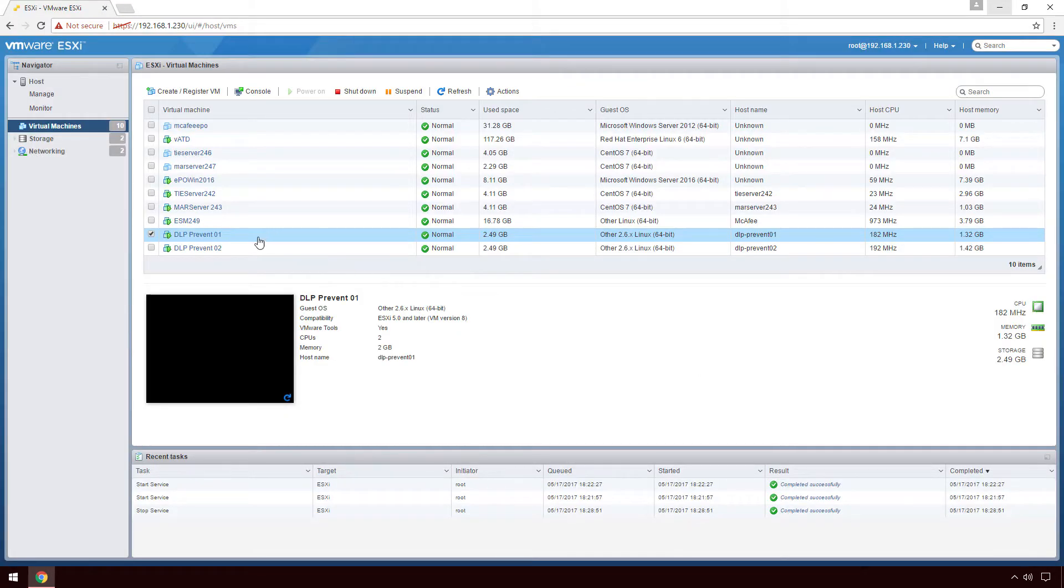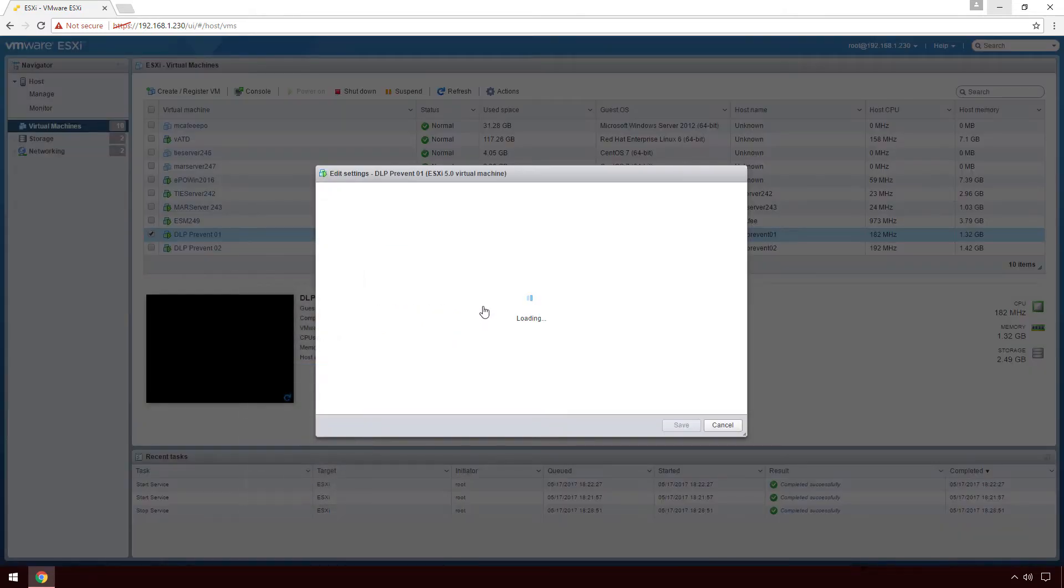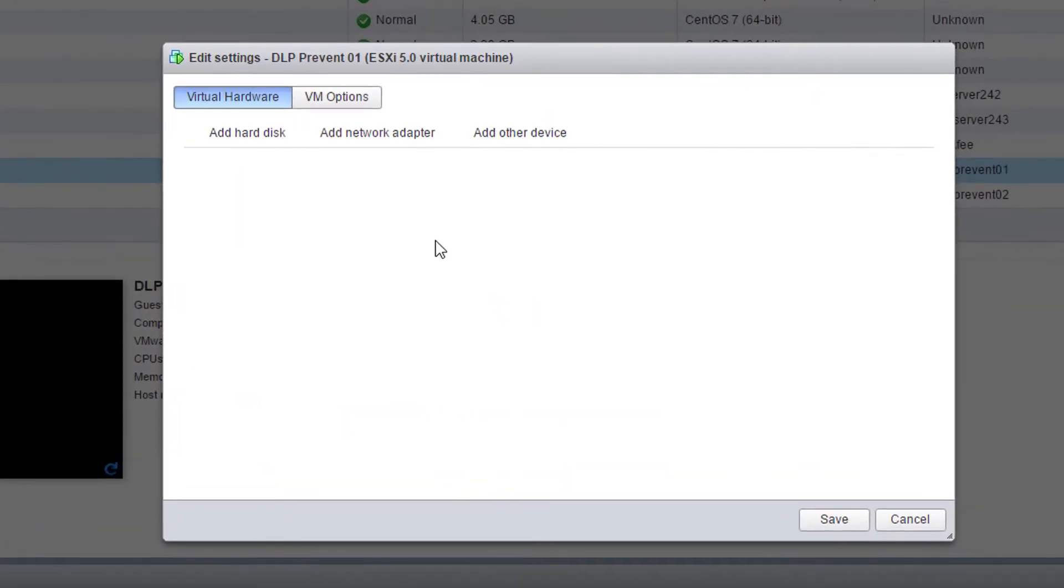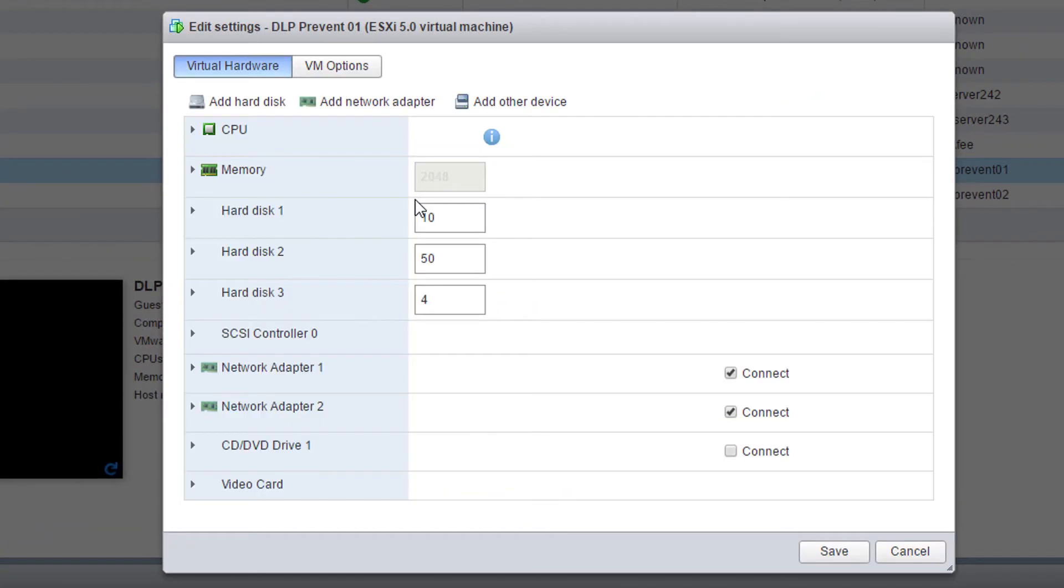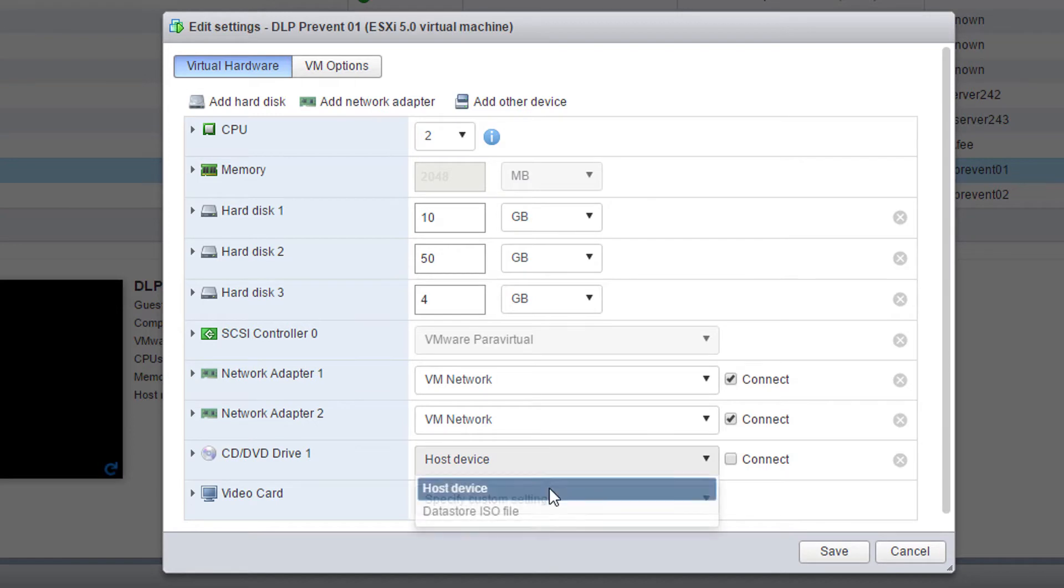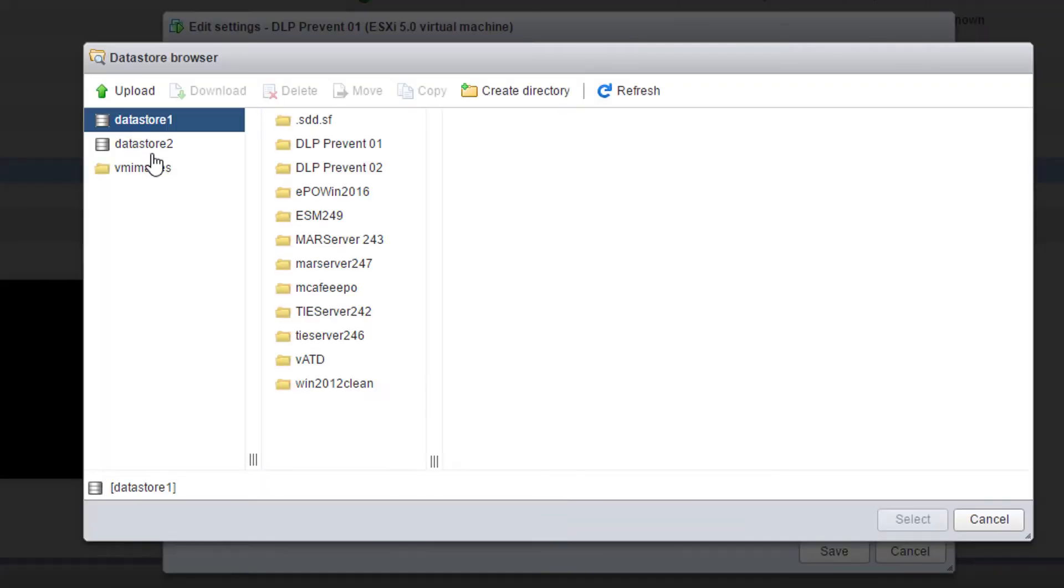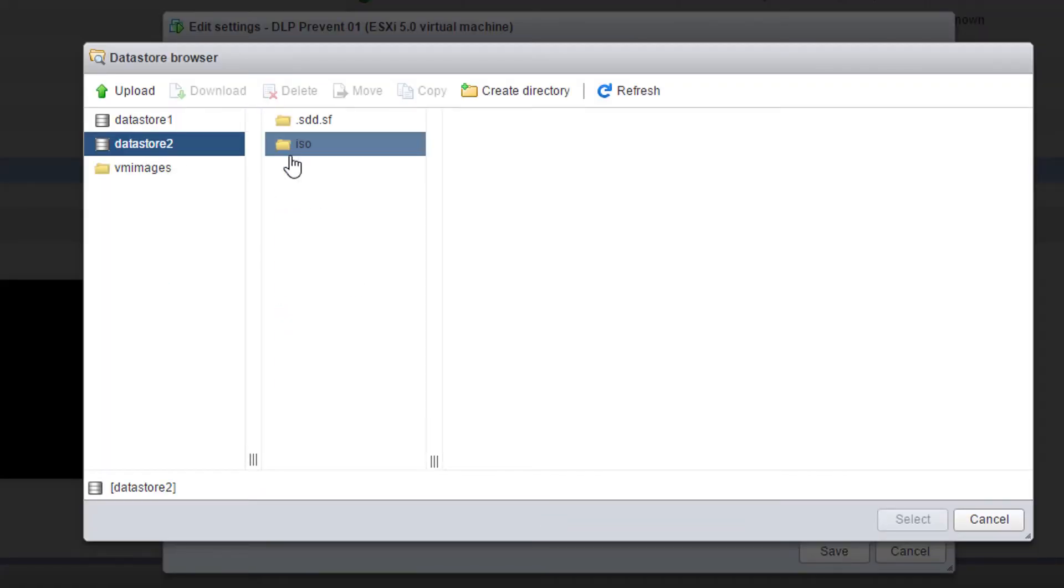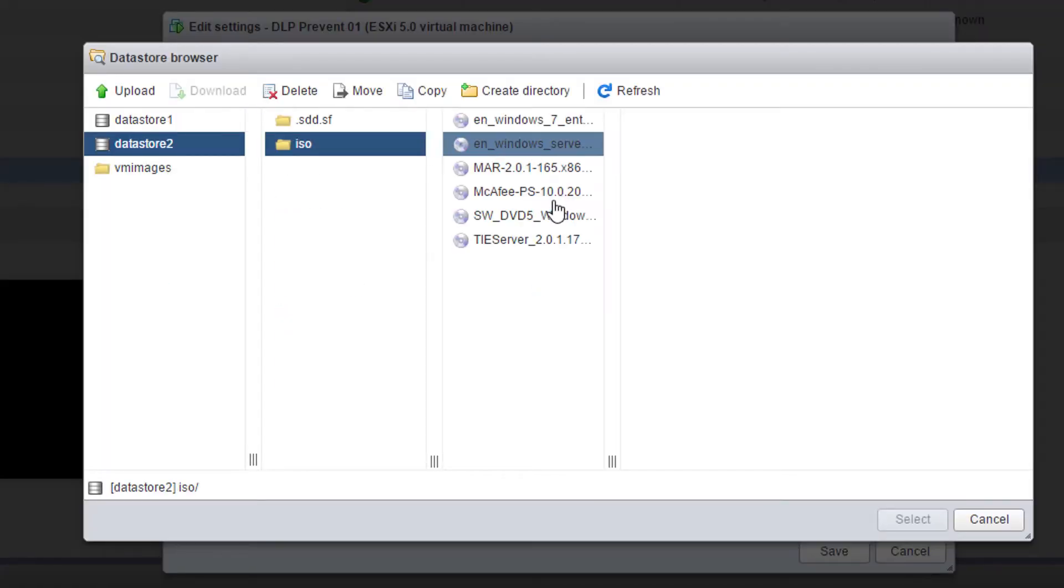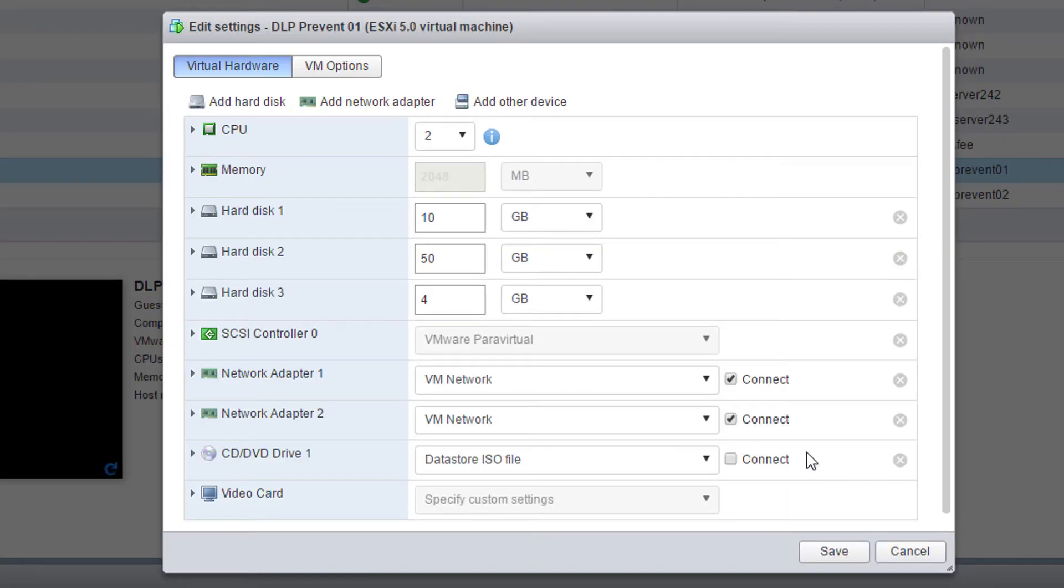Next, I'll right-click on my DLP Prevent appliance host and click edit settings to set the CD DVD drive to point to the image on the data store that I had just uploaded. I'll also want to make sure that the connect button is checked.